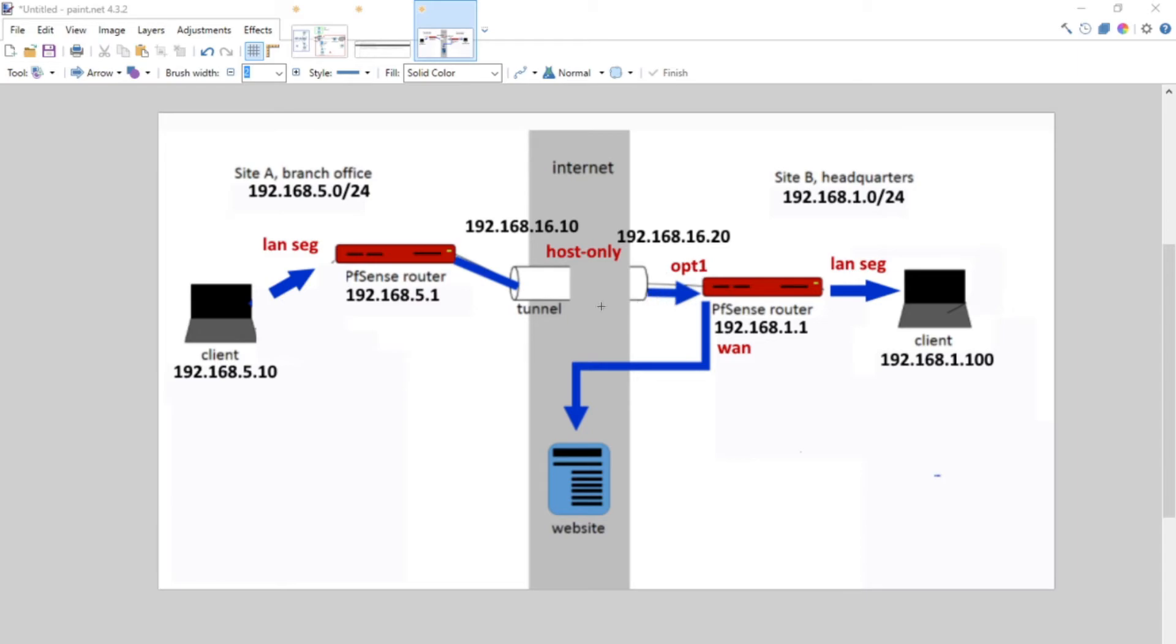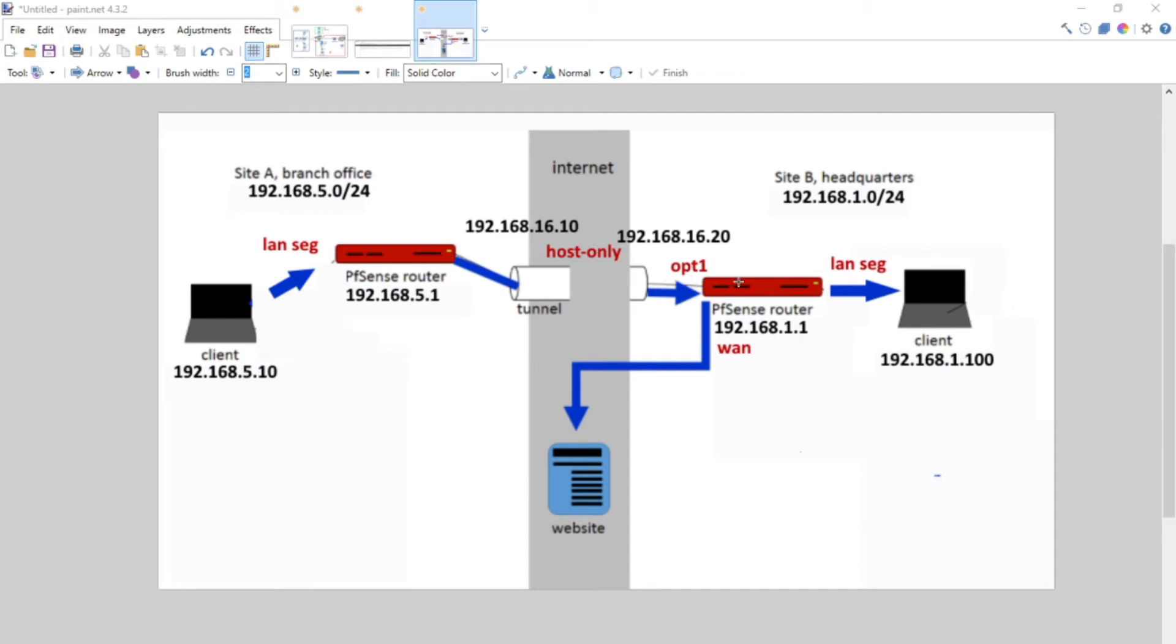This interface and this interface are kind of facing each other. We're replicating that this is the internet, and we're going to encrypt all the traffic across the internet between these two interfaces.